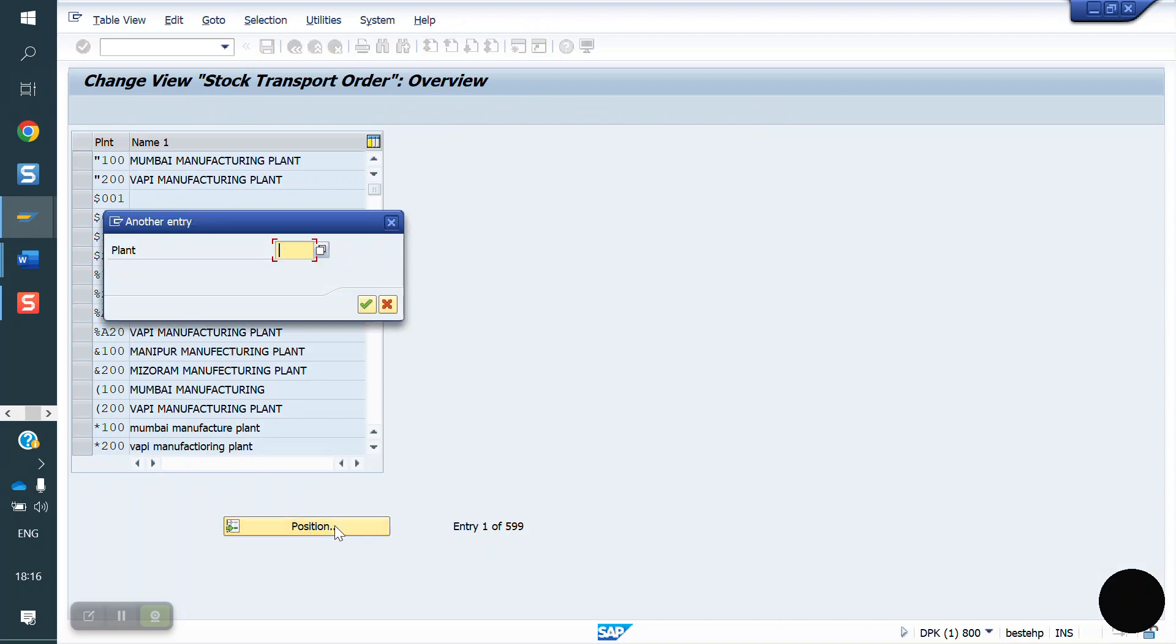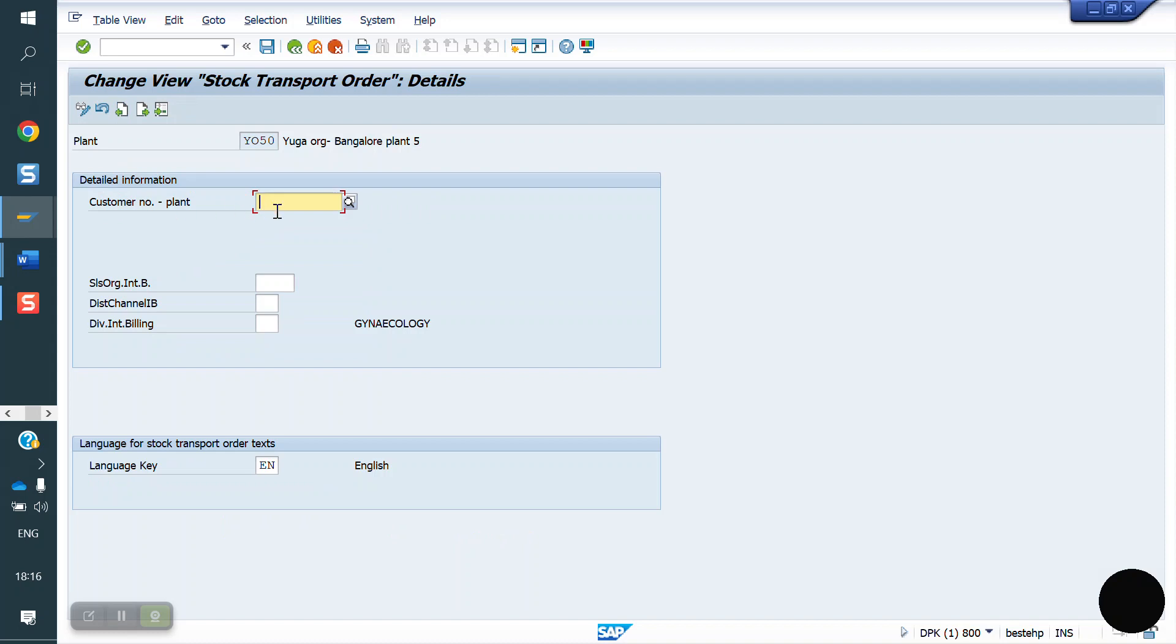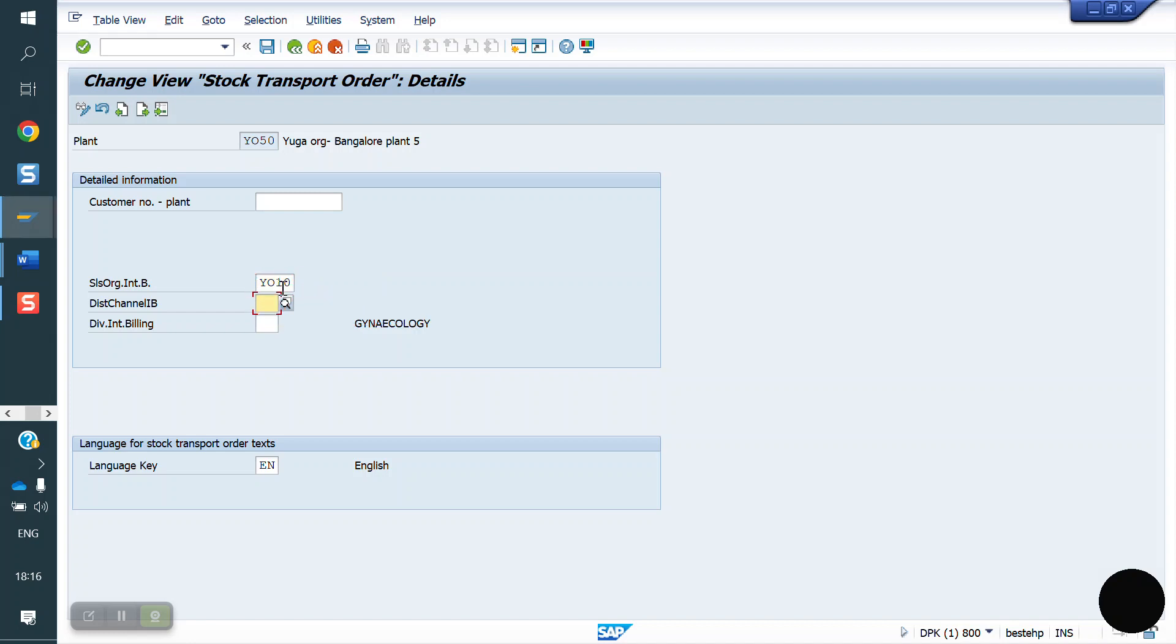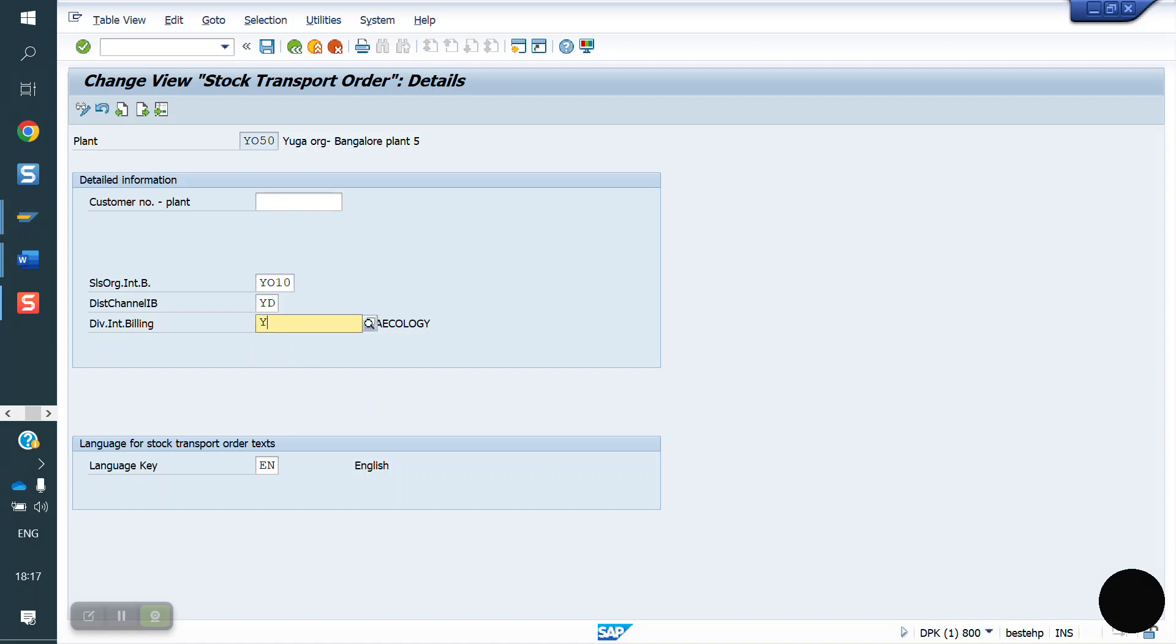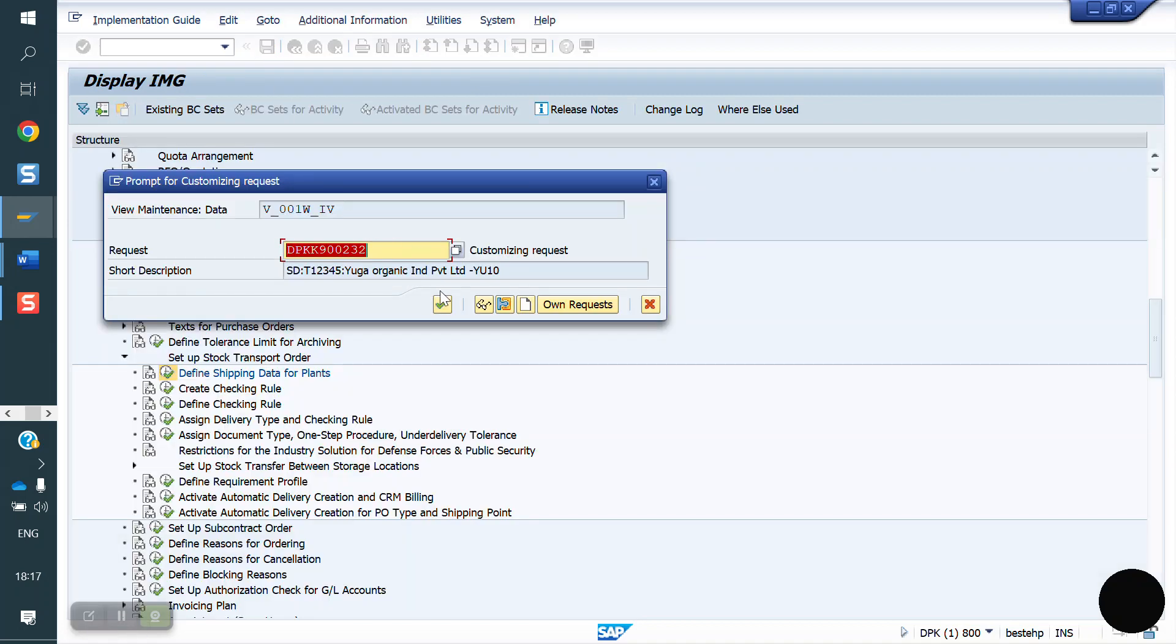What is our plant here? YO50. Here we need to assign sales organization YO10, distribution channel YD, and division YR. And internally we have to create one customer, YO50 as a customer. That customer we have to assign here. I am saving.